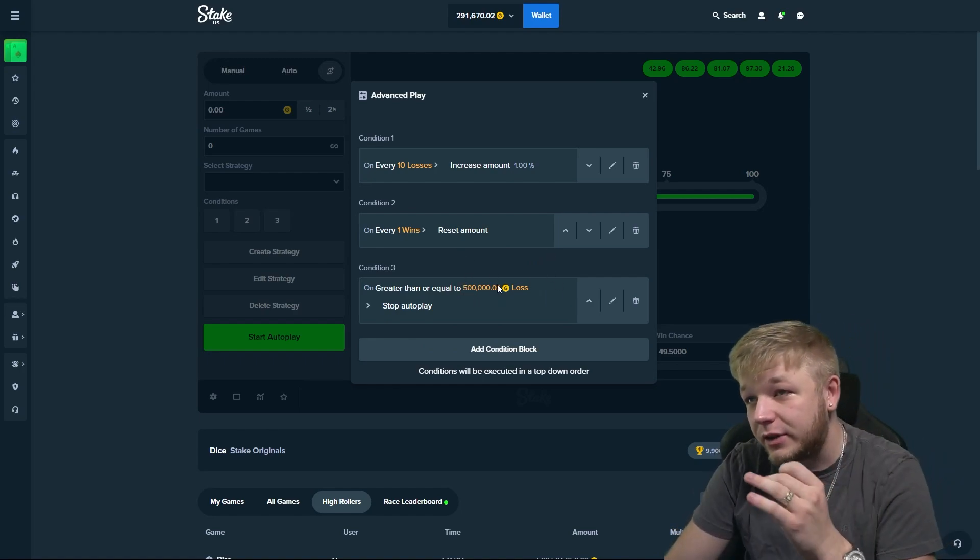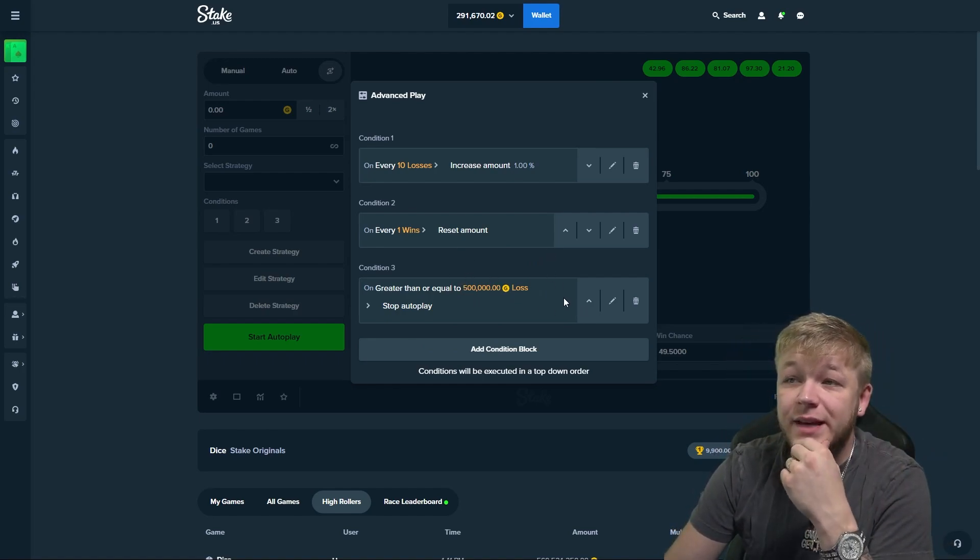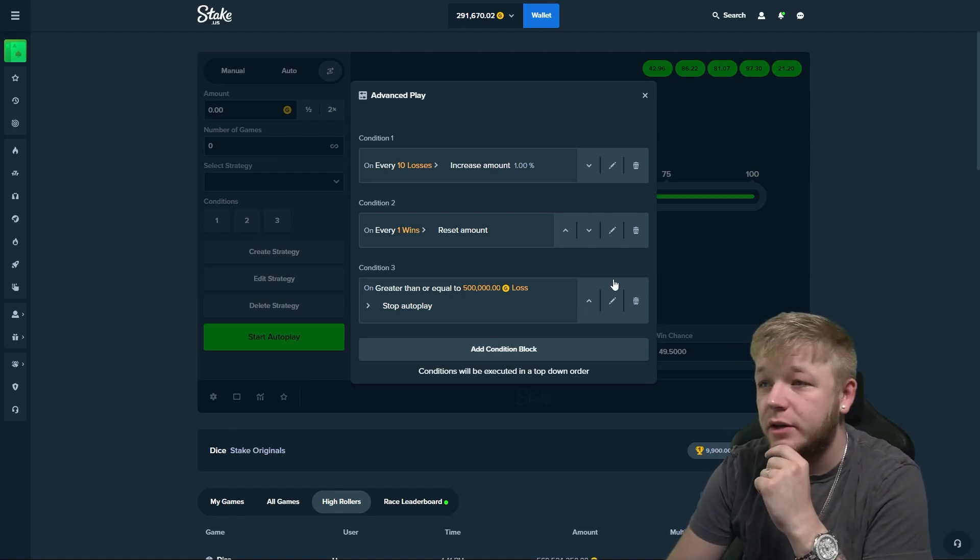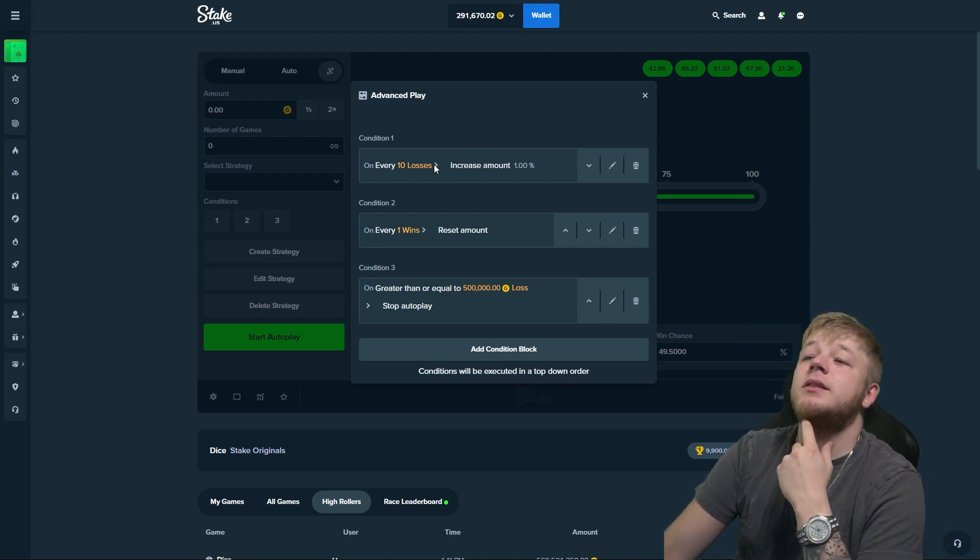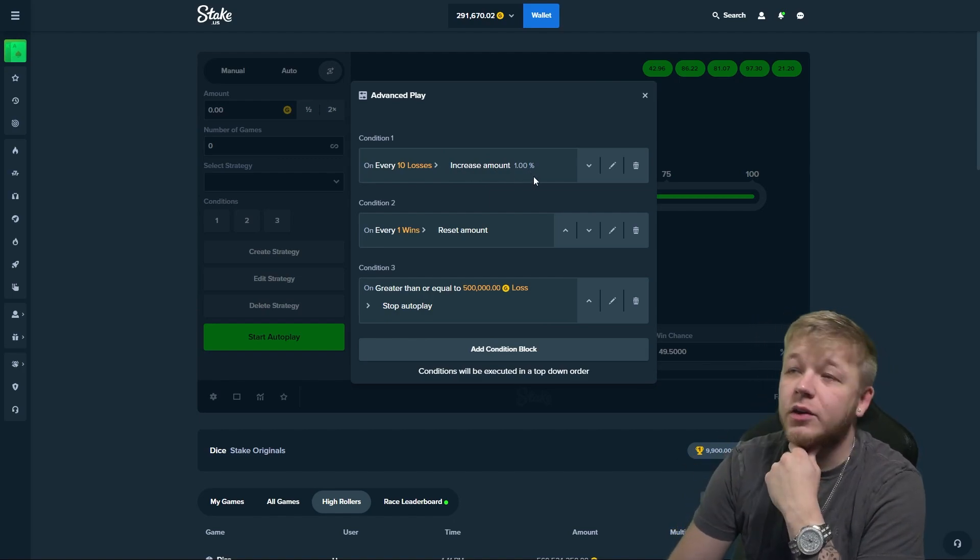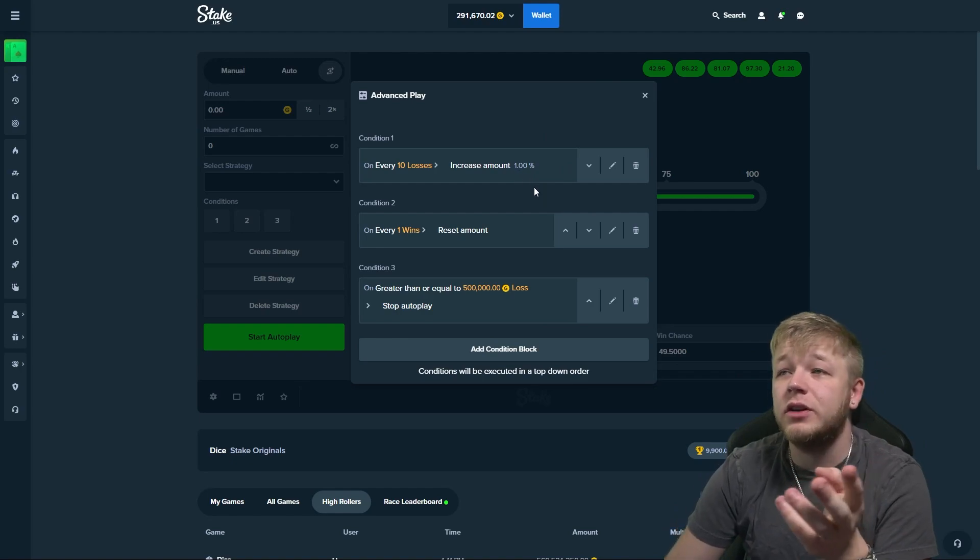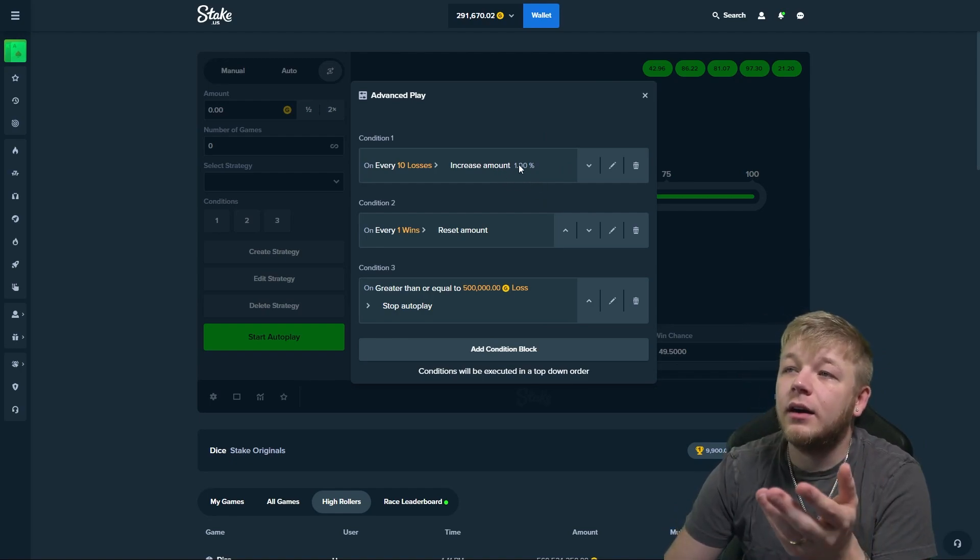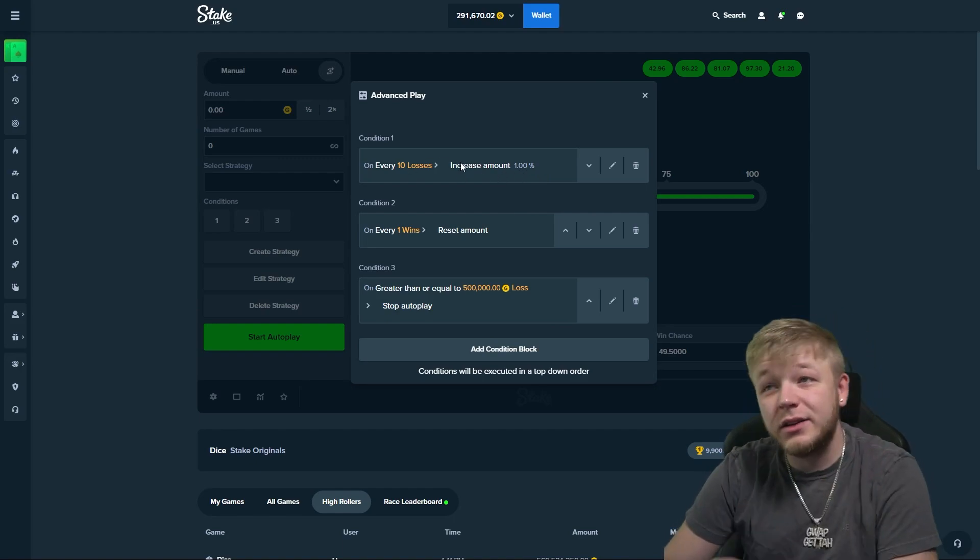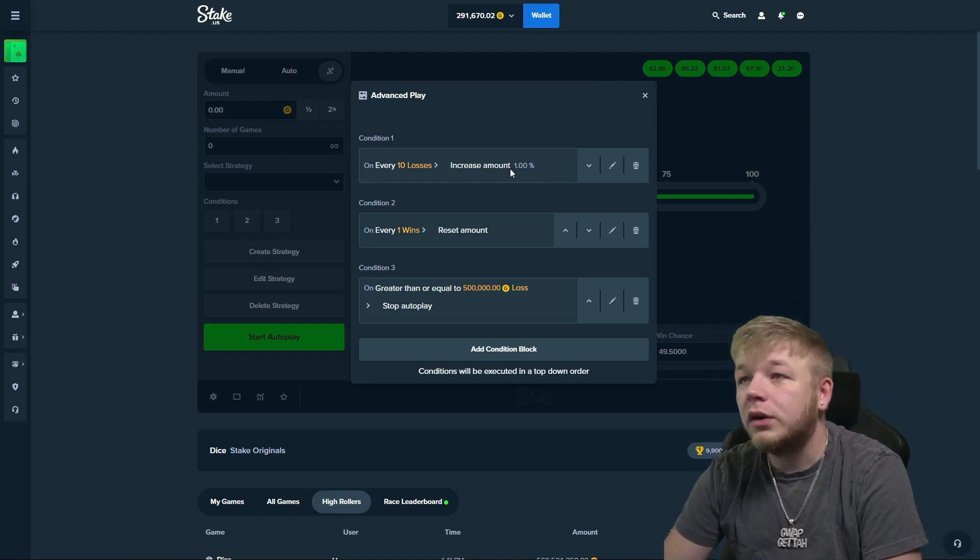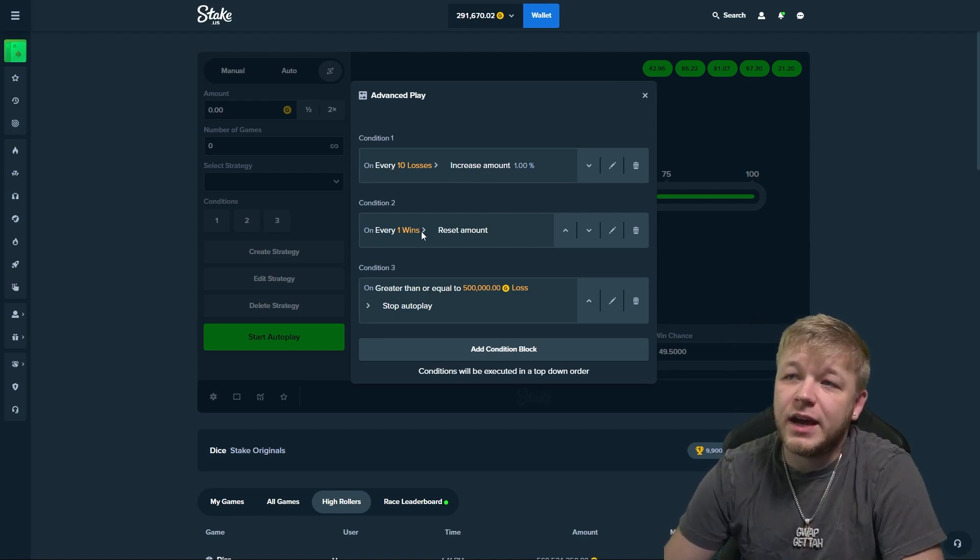So this is what I set it to. I had a 500,000 stop on loss, but I used 10 or I even think maybe 100 for my starter wager. Every 10 losses we need to increase amount 1%. You could also every one loss increase your amount 0.1%, which would be the same thing, but it's a little bit easier just to do it this way.